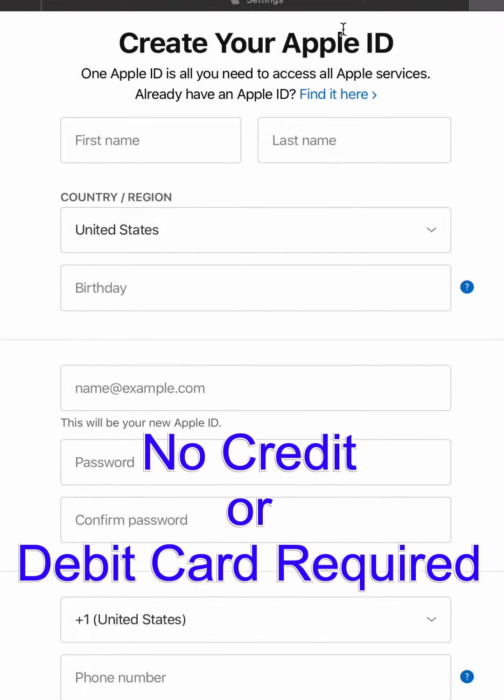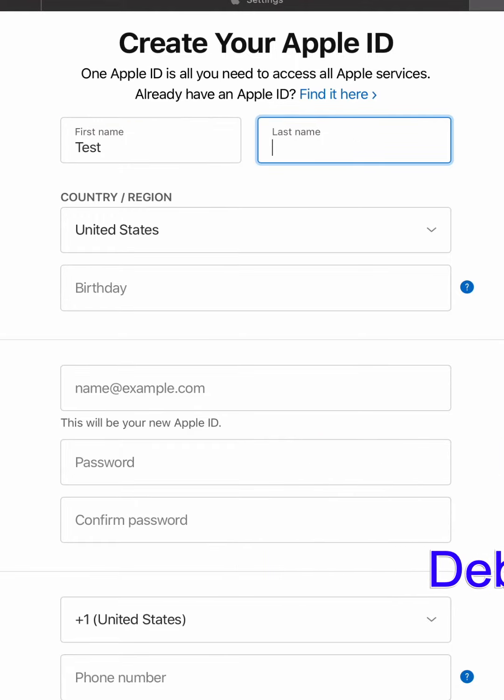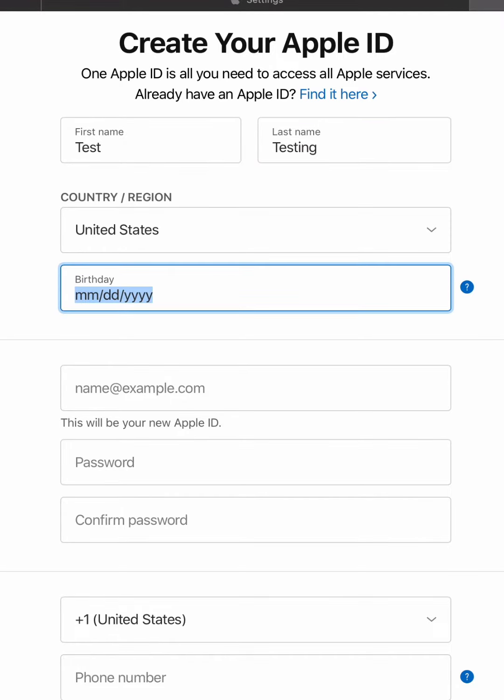The first step to creating your account without a credit card or debit card will be to fill out your information here. First, you'll put your first name and your last name, and then you will be required to put in a birthday.